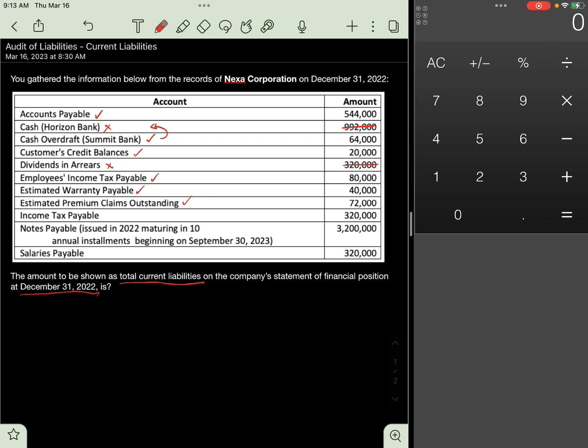Income Tax Payable, include 320,000 as current liability. Note Payable issued in 2022, maturing in 10 annual installments beginning on September 30 of the following year, 3.2 million pesos. This liability contains both a current portion and non-current portion.